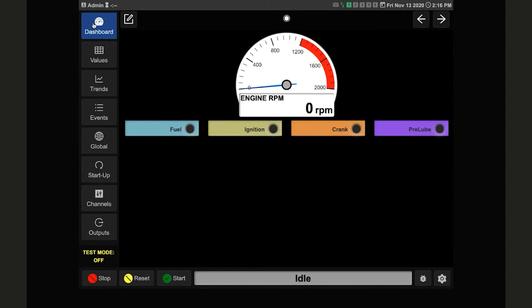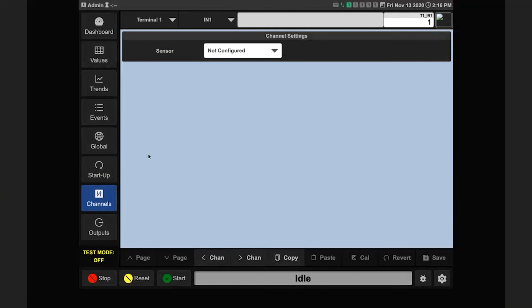You can always get back to the dashboard by clicking the dashboard button in the top left. To start, we'll configure a couple of channels typical to a system, which will allow us to show other functions and pages. We'll go down and start with the channels button.